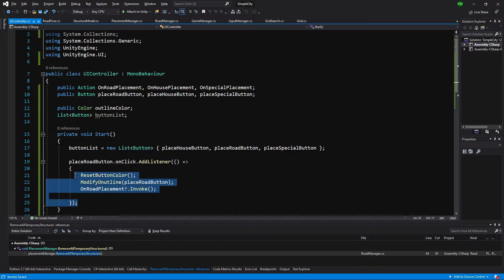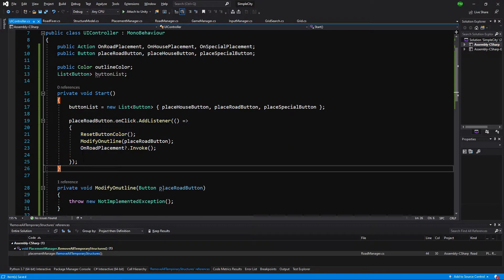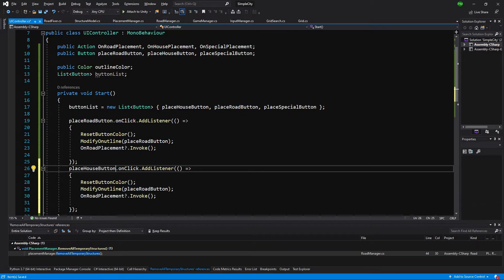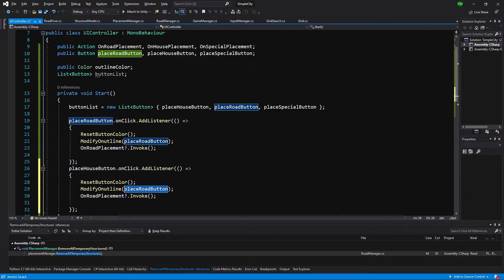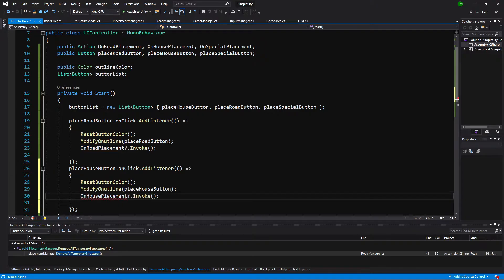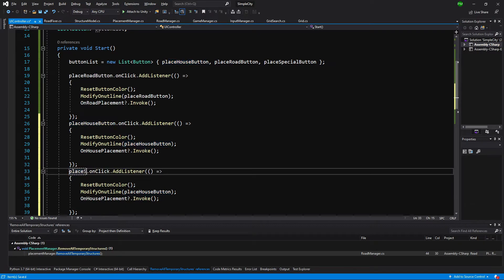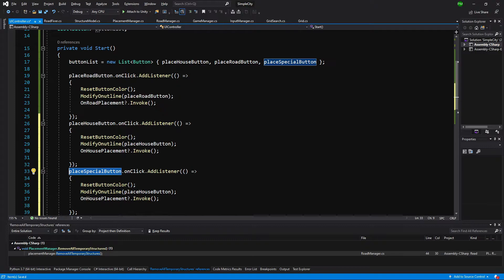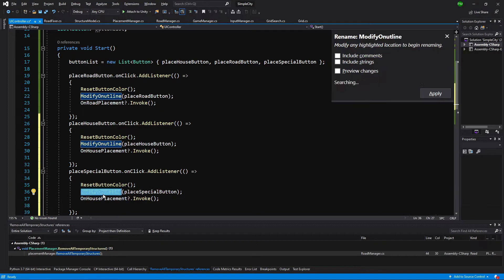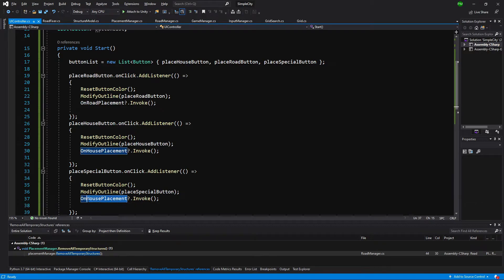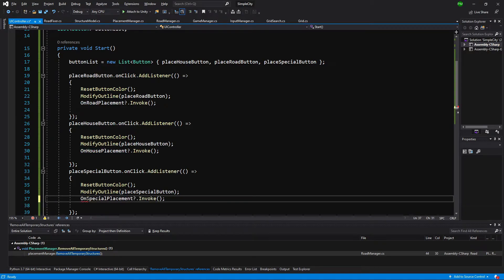We can copy this listener statement, paste it below, and swap placeRoadButton for placeHouseButton, updating ModifyOutline and the delegate call to OnHousePlacement. Then copy again for placeSpecialButton, passing it to ModifyOutline and calling OnSpecialPlacement. There was a minor misspelling, so we use Ctrl+R to rename it correctly.